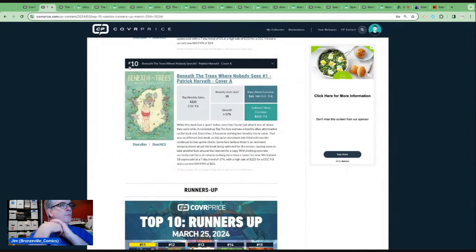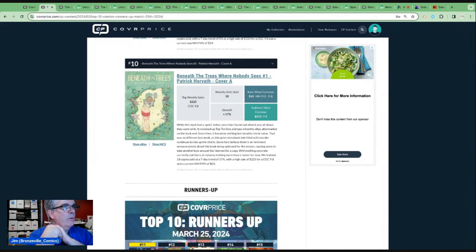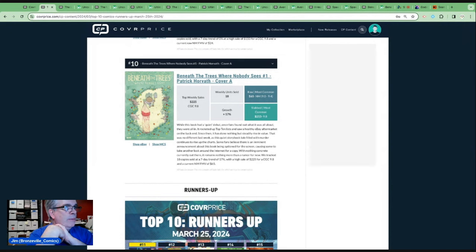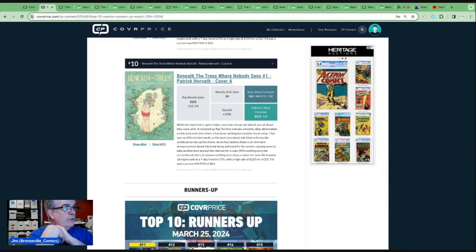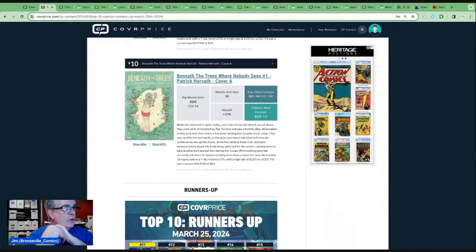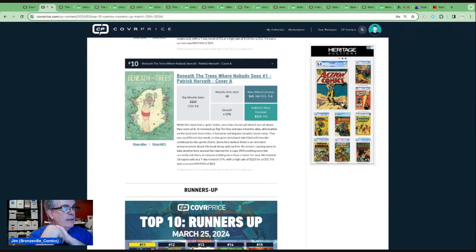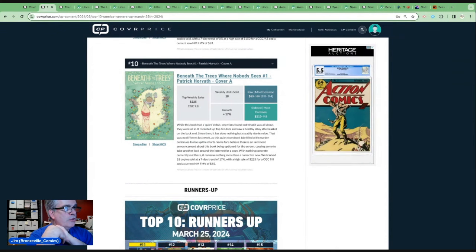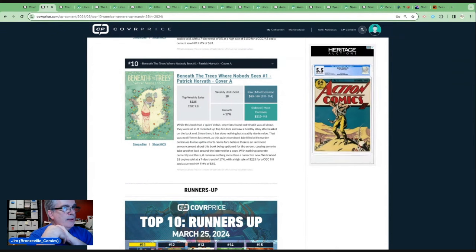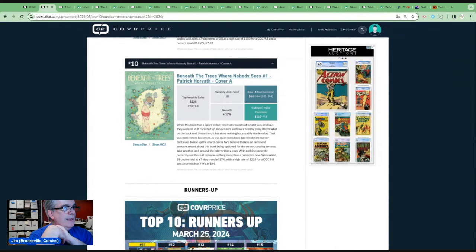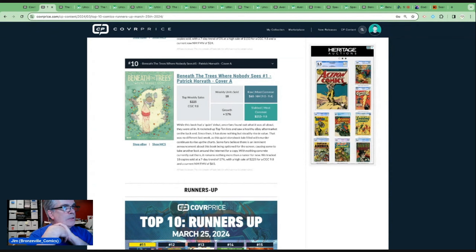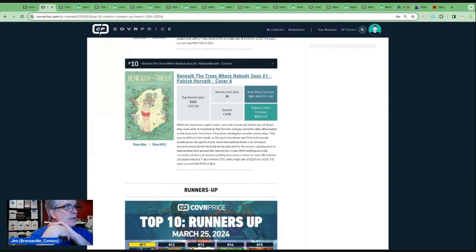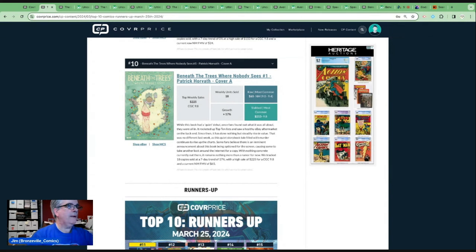While this book had a quiet debut, once fans found out what it was all about, they were all in. It rocketed up top 10 lists and saw a healthy eBay aftermarket. Since then, it has done nothing but steadily rise in value. No different last week as a quiet storybook tale filled with murder continues to rise up the charts. Some fans believe there is an imminent announcement about this book being optioned for the screen, causing some to take another look around the internet for a copy. With nothing concrete currently out there, it remains nothing more than a rumor for now.